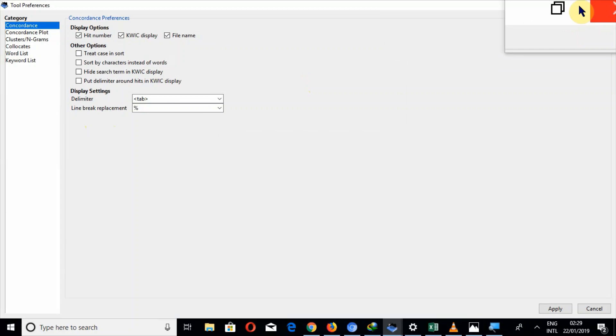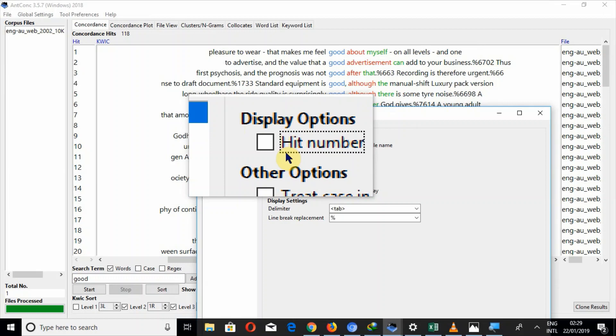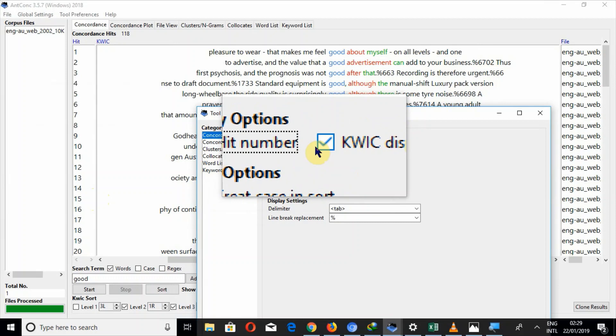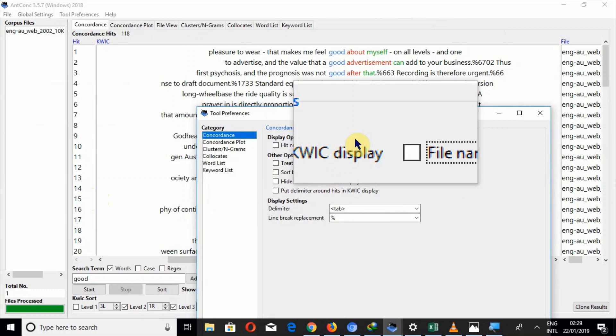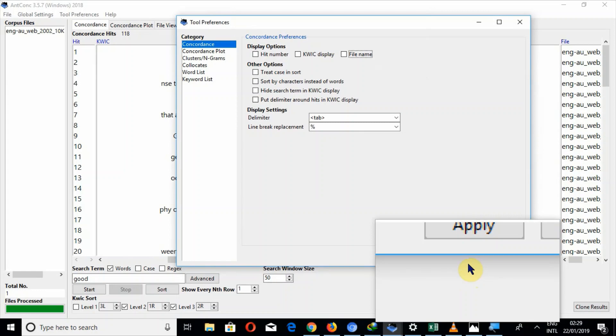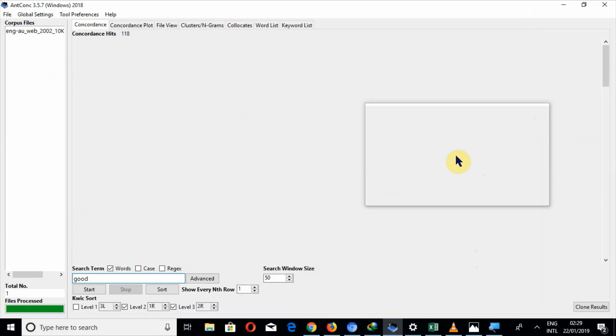If I unmark hit numbers and then apply, all of these hit numbers will be hidden. If I unmark this quick display, all these results will be hidden. And if I unmark this file name, all files will be hidden. So after unmarking all of these I will press the button apply. And you can look at all of the block has been grayed out and there is nothing.